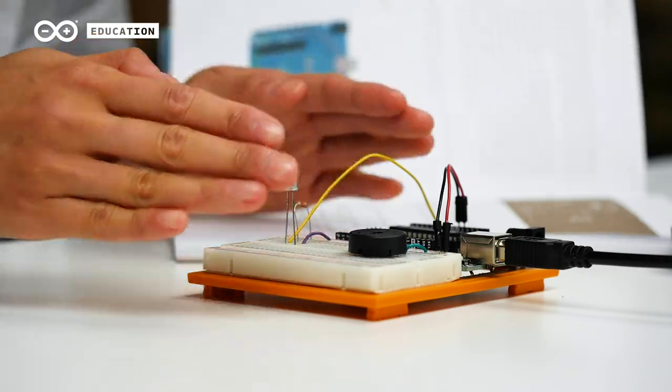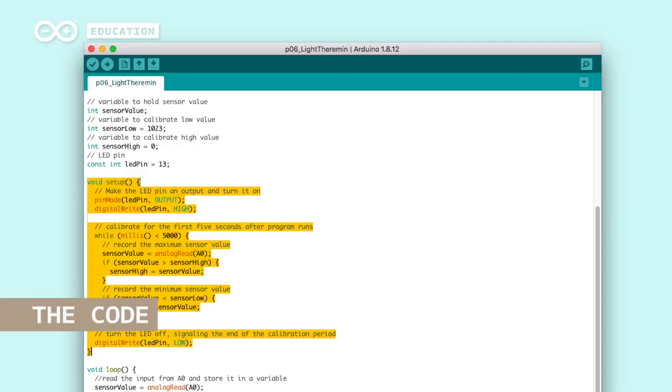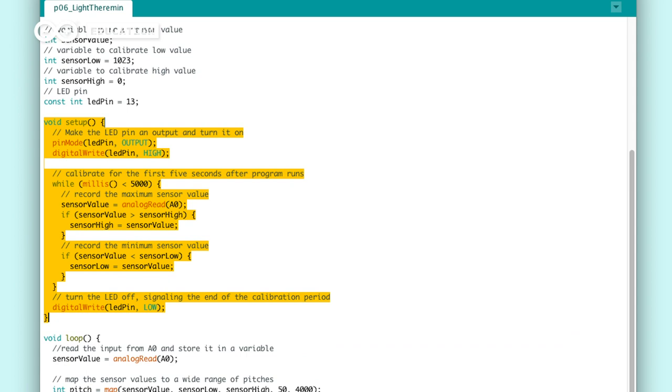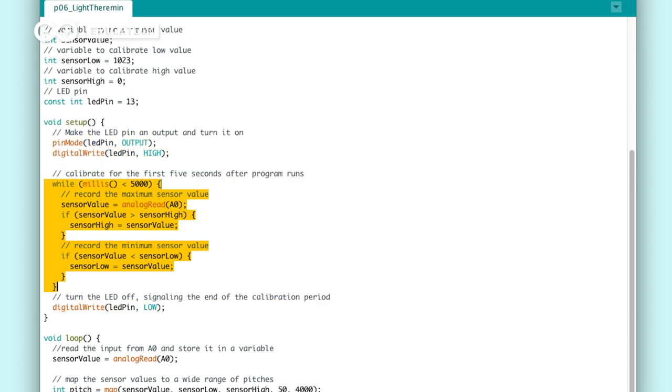If we look at our code, we start by calibrating the sensor's maximum and minimum value. This is because the ambient light can vary depending on where you are. So the first seconds are spent on identifying the highest and lowest value of the light at your current place. We do this by constantly looking for the highest and lowest value during 5 seconds and storing them in variables called sensor high and sensor low.